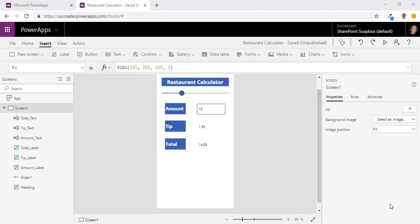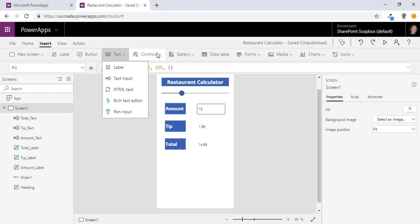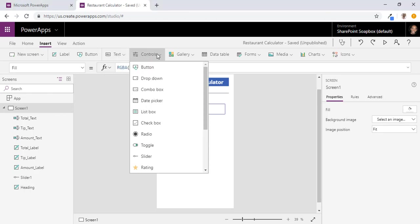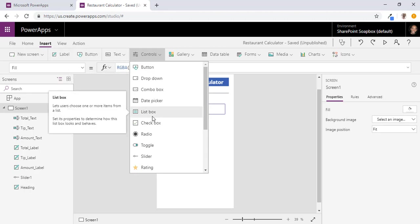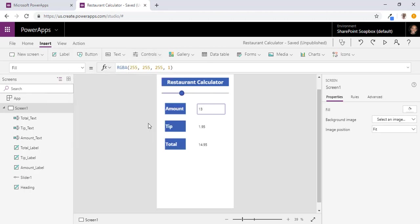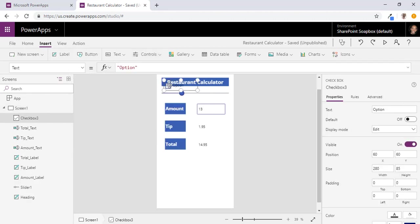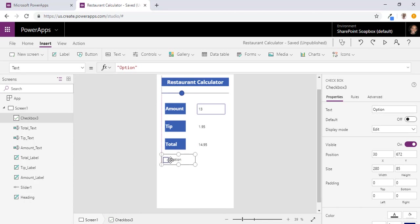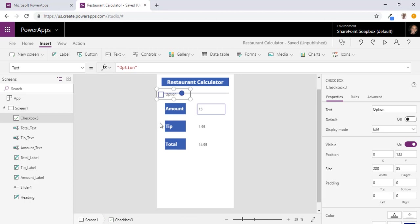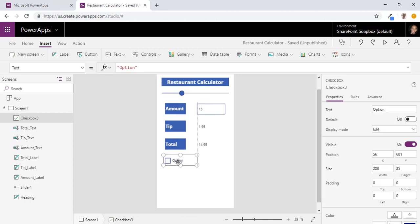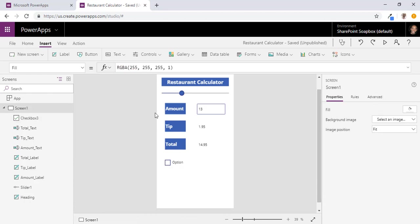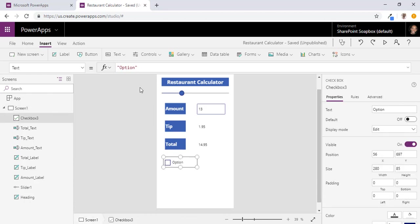First we want to add a checkbox option. So what we will do is we will create a checkbox and add that to our form. And we will rename that split.